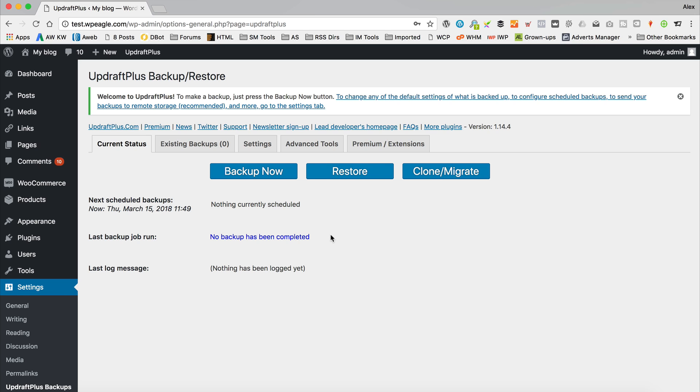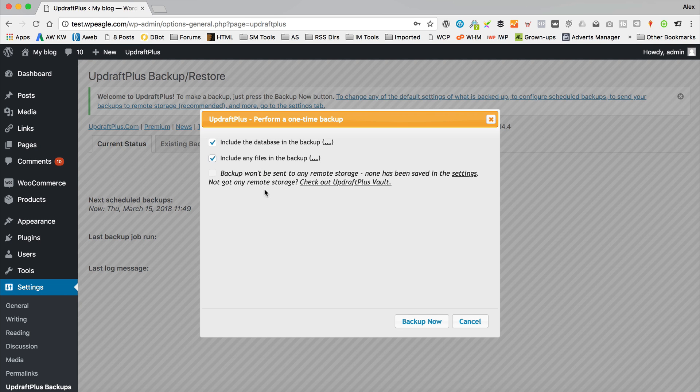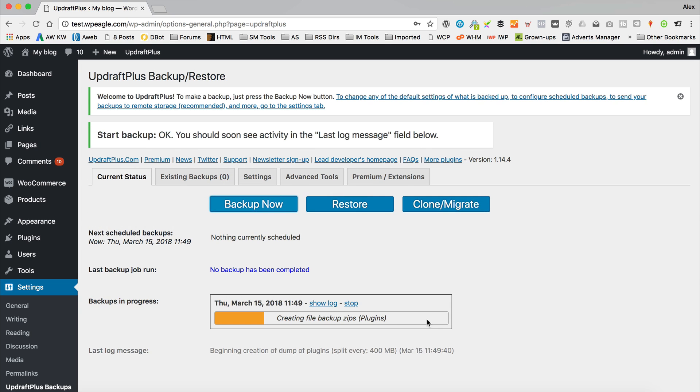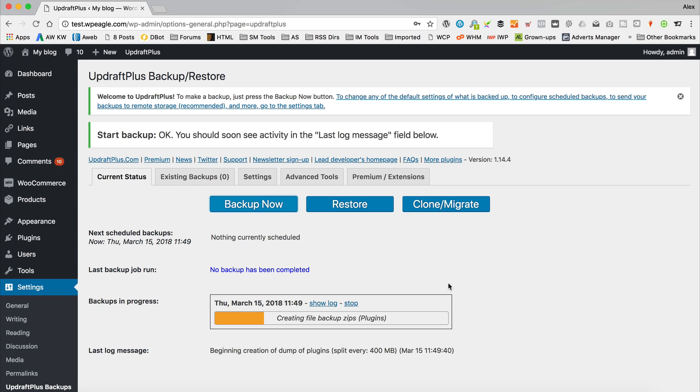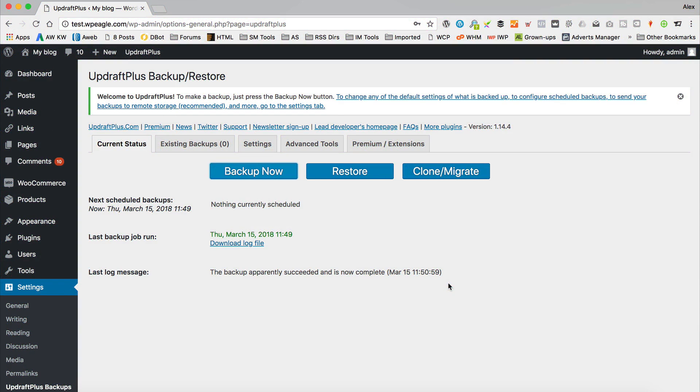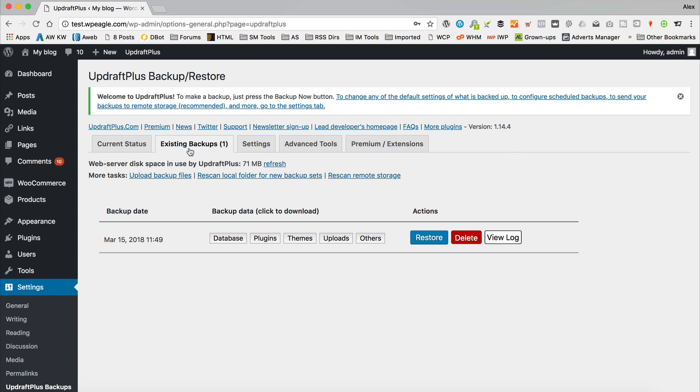So if I want to do a backup right now, say for example we're about to do some updates, we want to have a really up-to-date backup. You just click backup now and you want to make sure that these are ticked. So include the database in the backup and include any files in the backup. Click backup now. And then it goes off and does its thing. Let's just give that a few moments to finish up. Okay, so it's all complete. It didn't take too long.